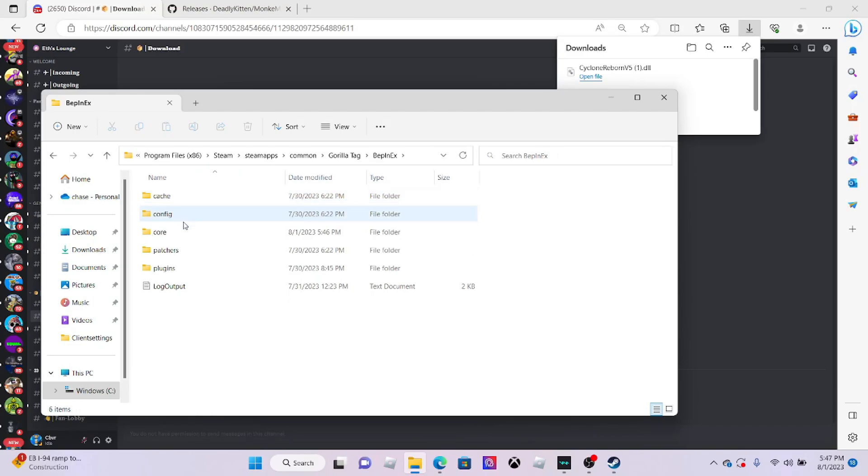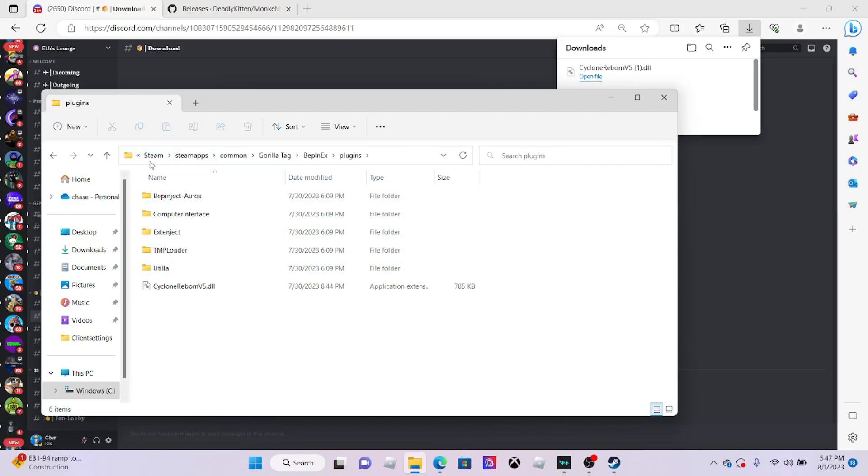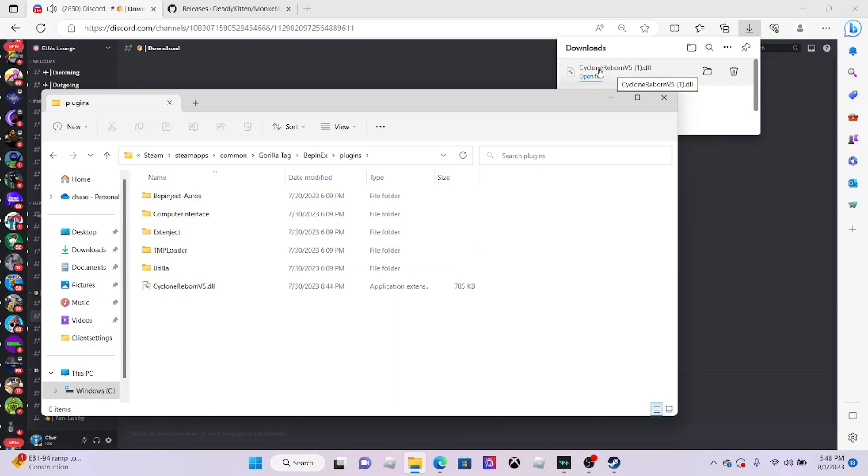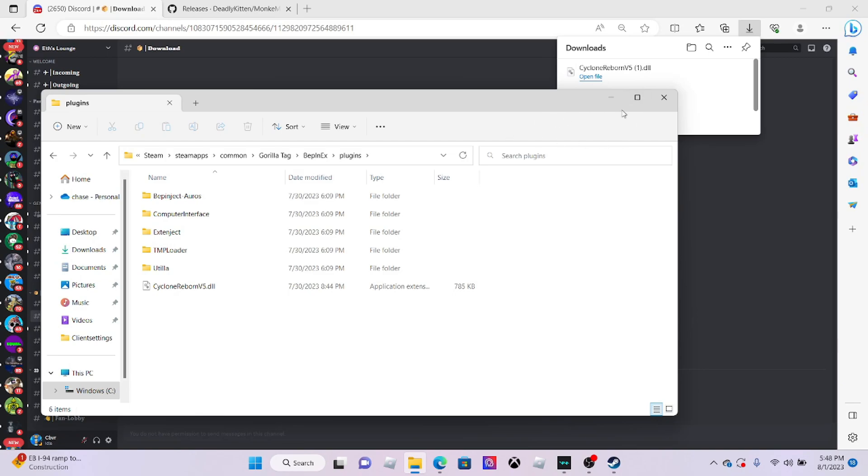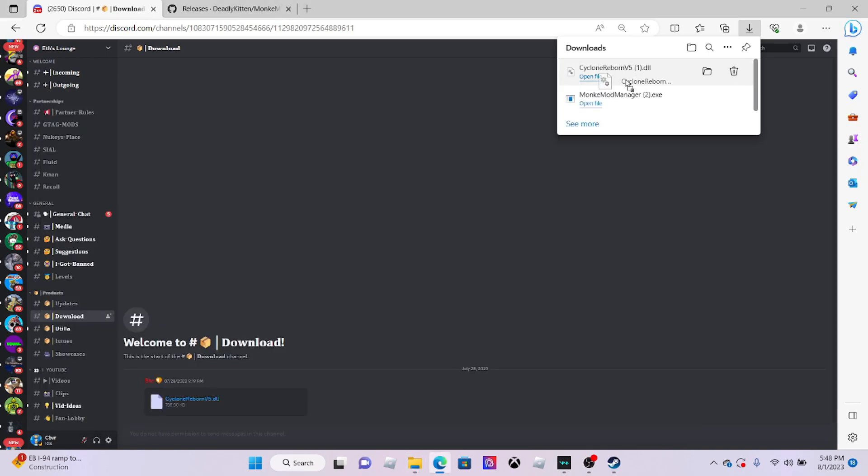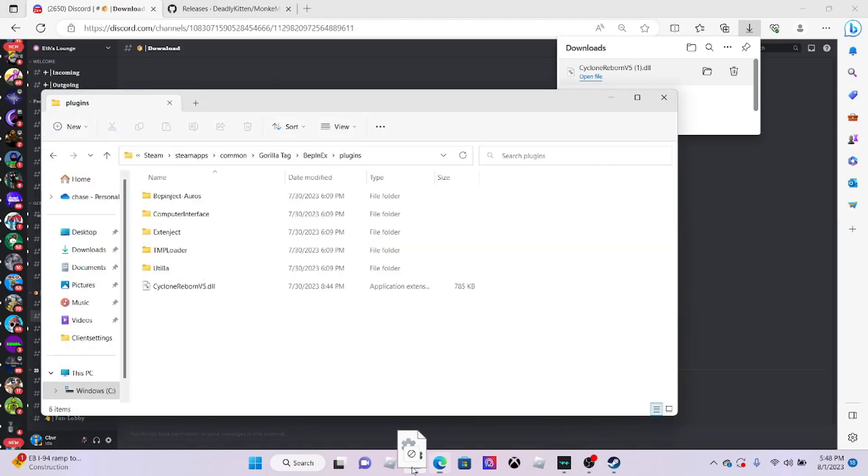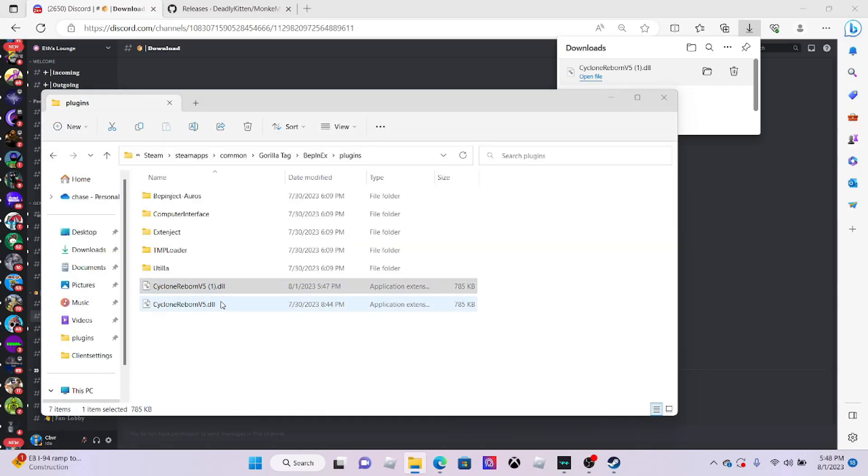Now you want to click BepInEx and go down to plugins. I already have the mod menu here. You want to go to your downloads, click this right here and put it inside of the plugins folder and you should be good.